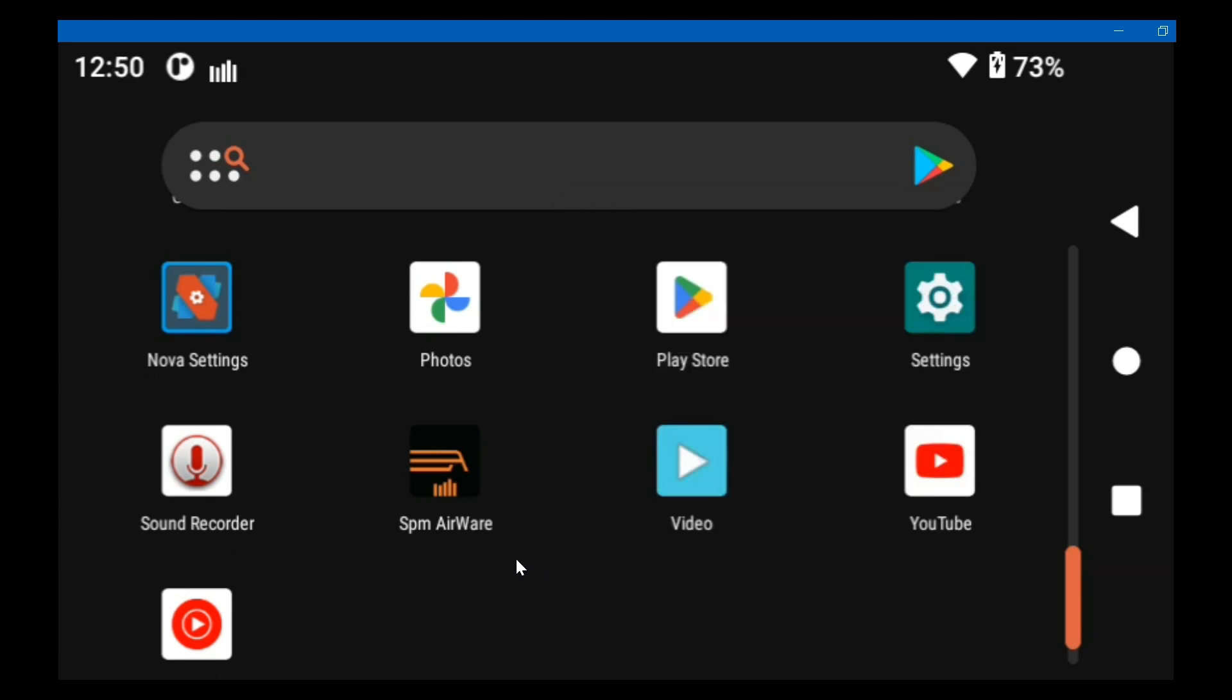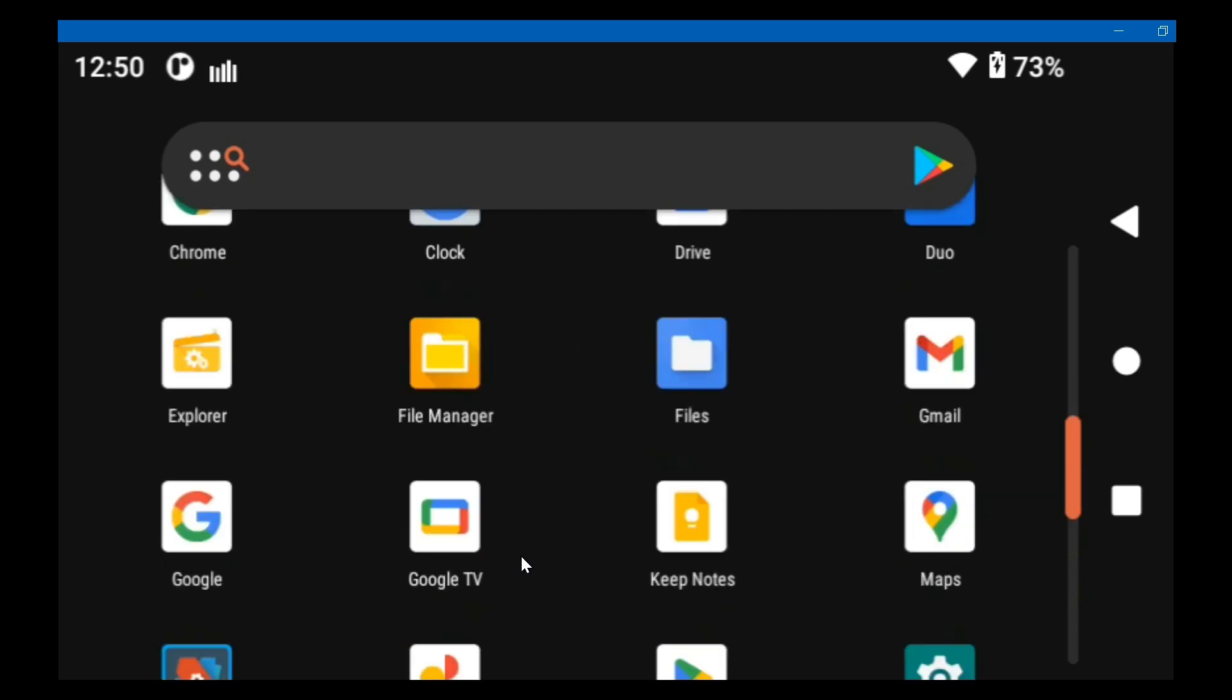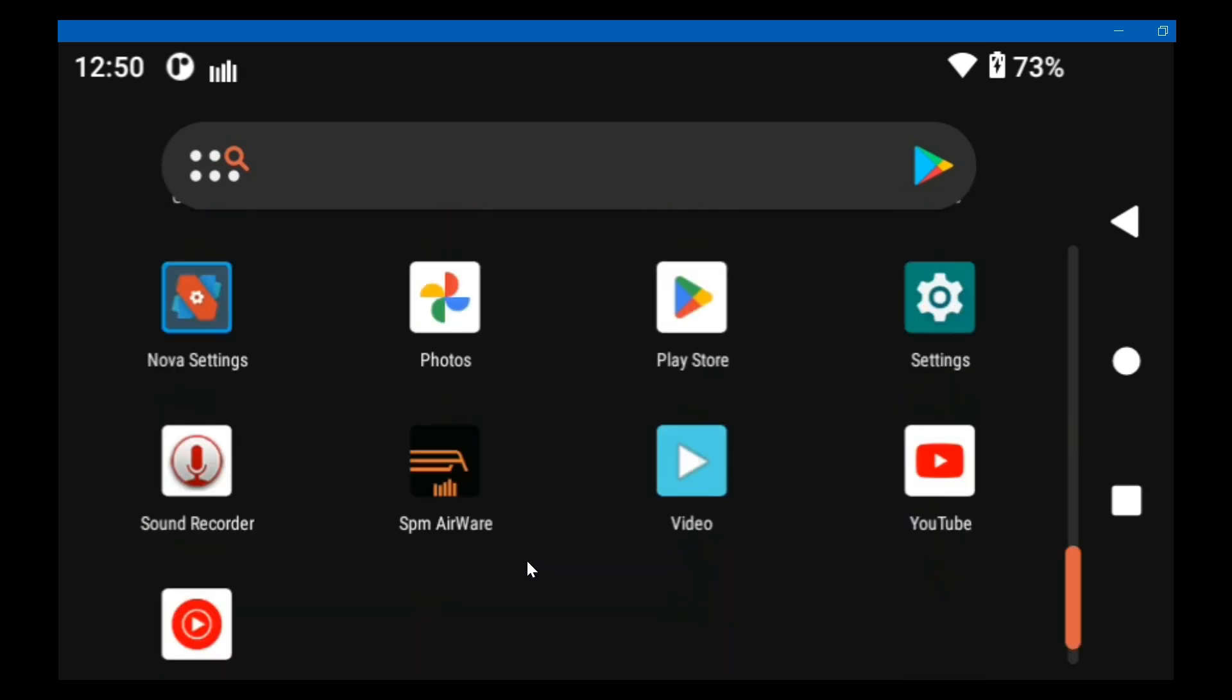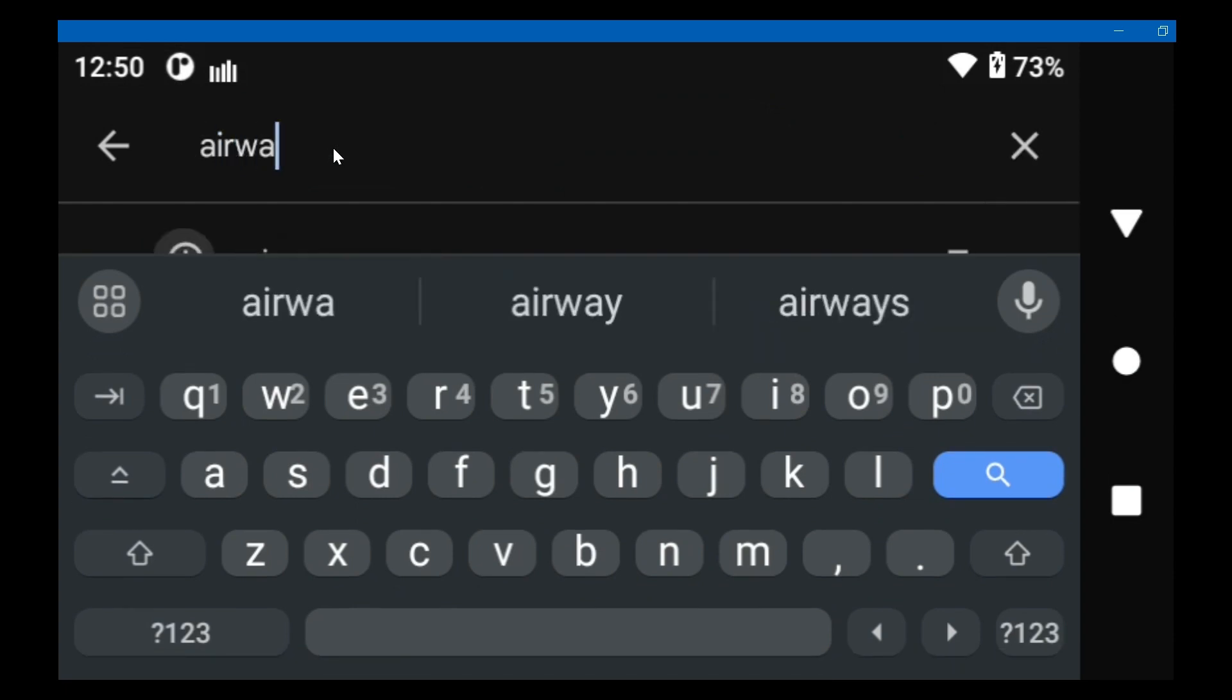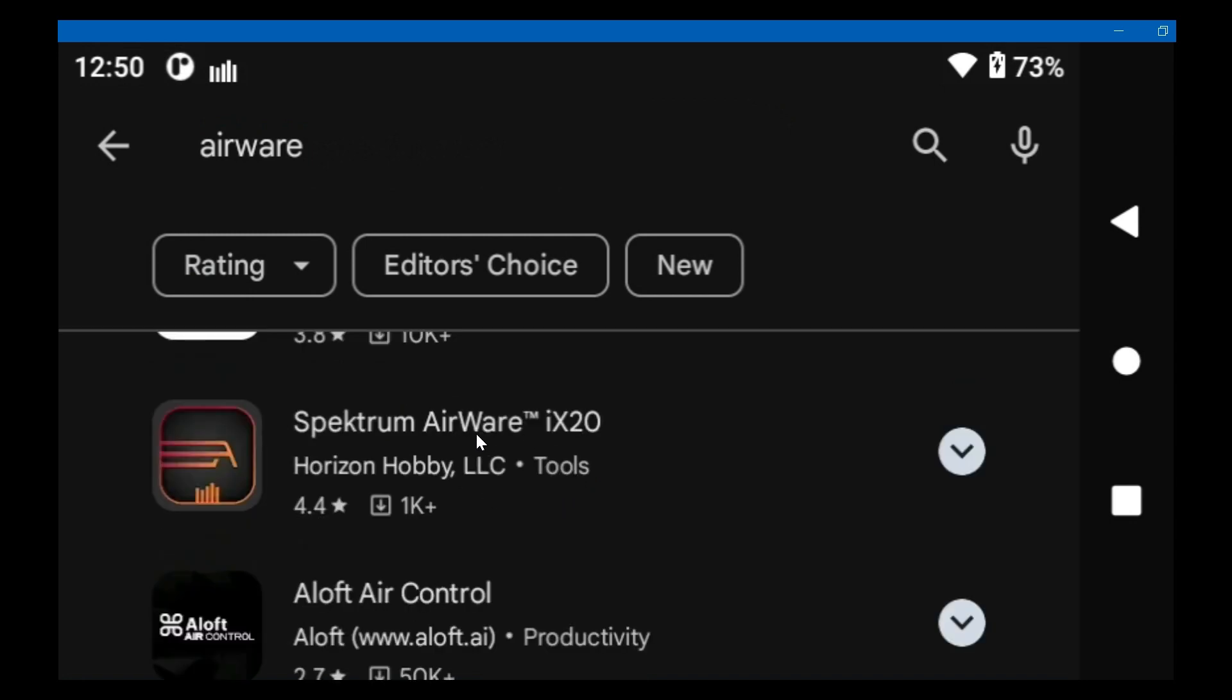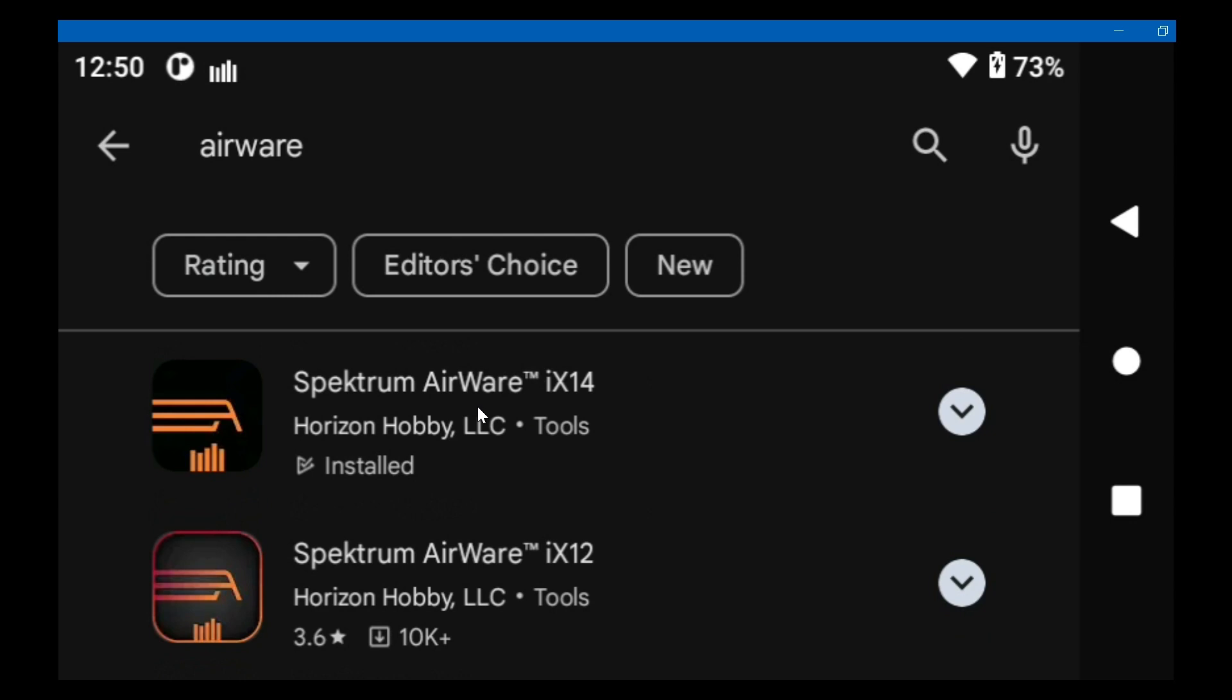But now, if you want it back, if you have deleted it and you want it back, then I would go to the Play Store. And once again, I would search for what I want. I wouldn't go poking around looking for it. I would just ask it to go find it for me.